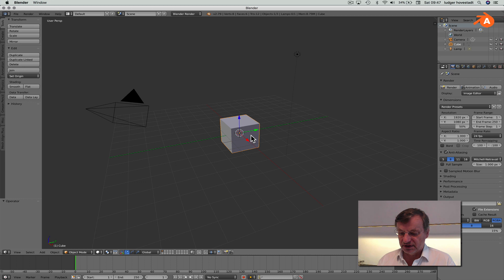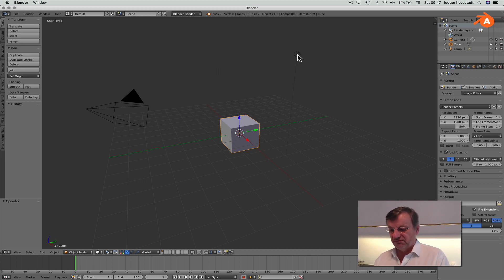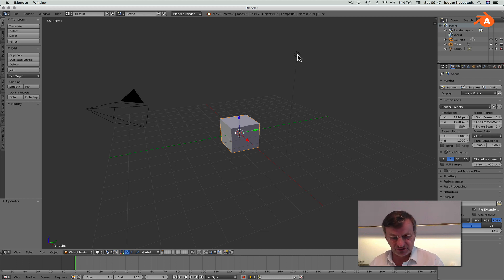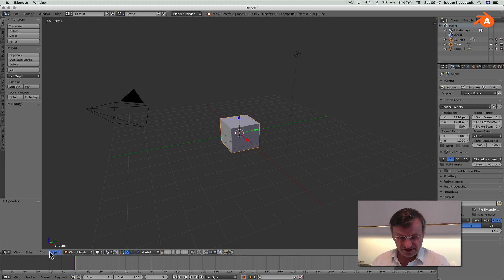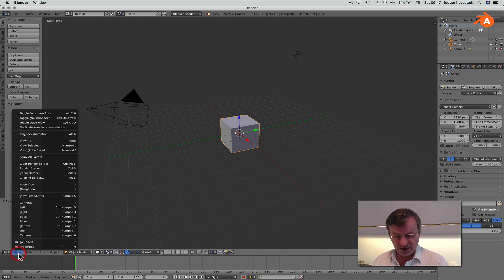Here we are — we have an object, we have the camera, and we have the sun. I simply want to show you how to render an image so that you get an appetite for how it works before going in depth. This is a very first simple thing. This can be viewed through the eyes of the camera by going to View > Camera.